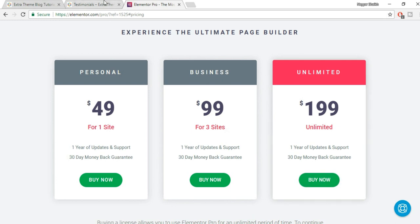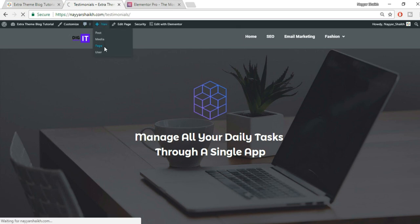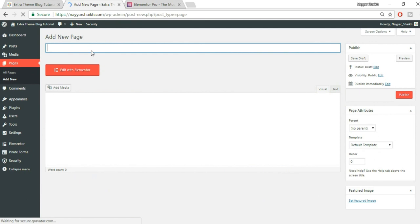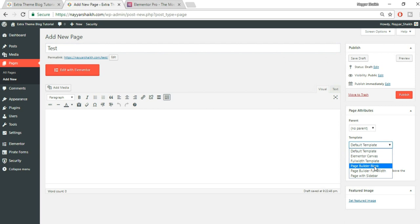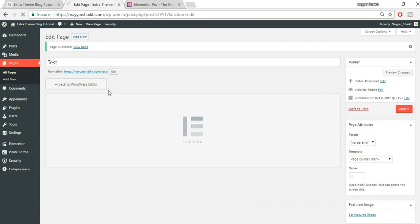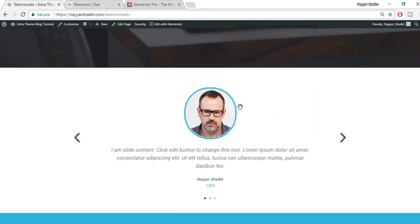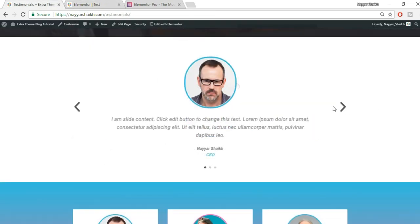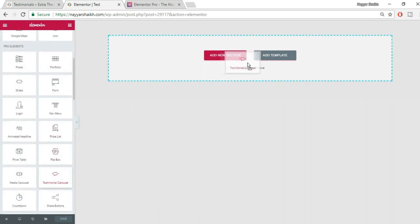Let's come back and create our testimonials. First, I'll create a page — let's name it 'test' and select a page template of 'Page Builder Blank.' You can select any template you like. Click the button that says 'Edit with Elementor.' Now we have a blank page.